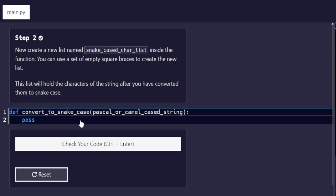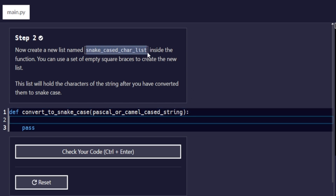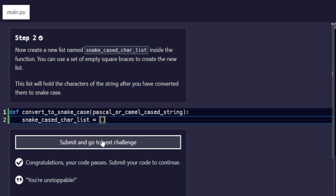Step number two: create a new list named `snake_case_character_list` inside the function. You can use a set of empty square brackets to create the new list. This list will hold the characters of the string after you have converted them into snake case. In Python, a list is denoted by brackets — empty square brackets for an empty one. So we create `snake_case_character_list` and assign it an empty pair of brackets, removing the `pass` statement.